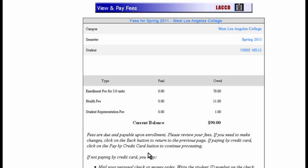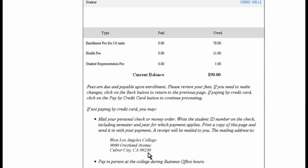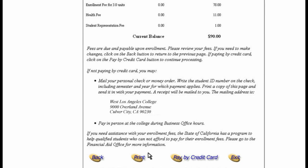Our total fees for this semester are $90. There are a few different ways you can pay your tuition. The easiest method is by credit card — just click the button at the bottom of the screen. You can also mail a check or money order to the address listed, or you can pay in person at the business office, which accepts cash, checks, credit cards, or money orders. Once your fees are paid, you're registered. The next step is to show up to class on time.